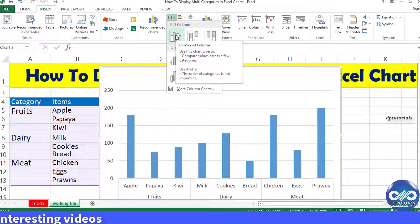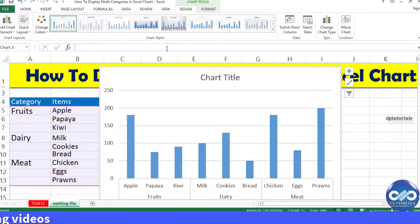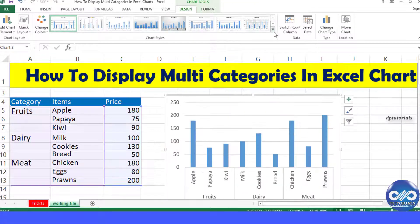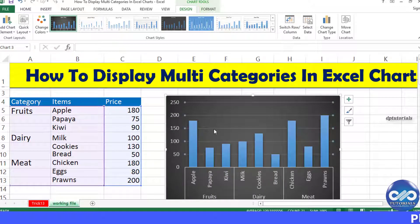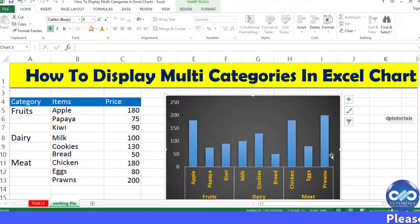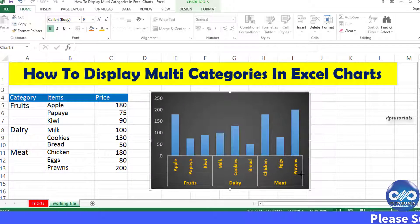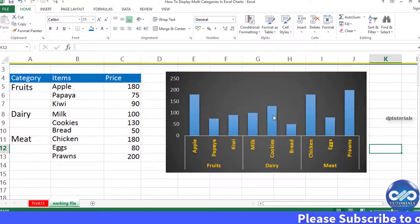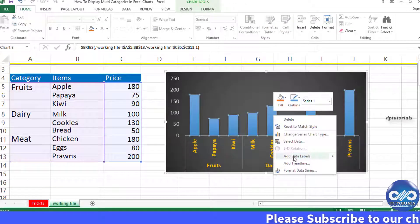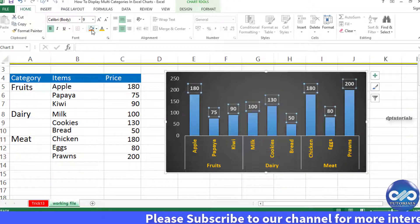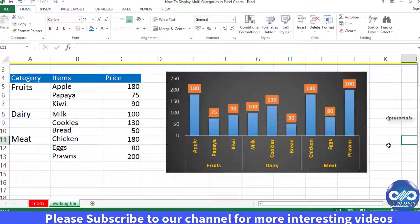You will get a chart — format it the way you want. That's all, friends. You can see the categories in the chart axis as per your wish. This gives a good resemblance in visual reports.